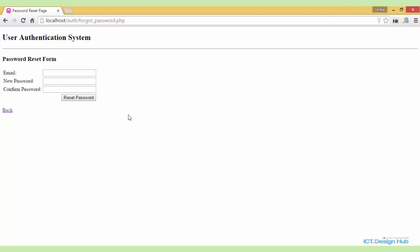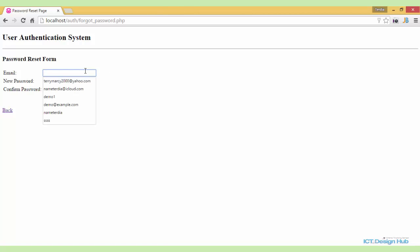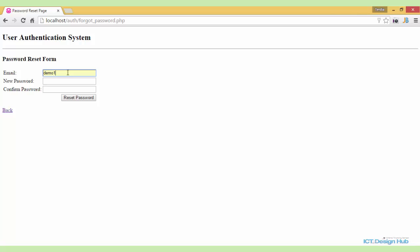What we'll be doing here is first checking if the email address entered by the user is a correct email address — that is, if the email is registered in our system. If the email is registered, then we need to check the new password and confirm password to ensure that both passwords match. I'll quickly show you a demo so that we can see how this works.